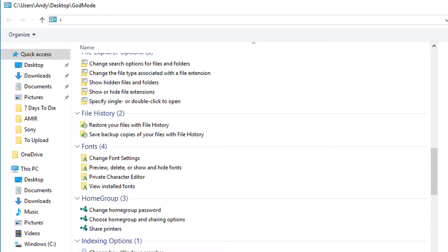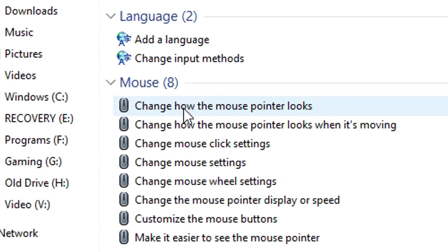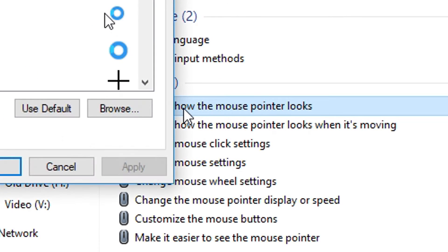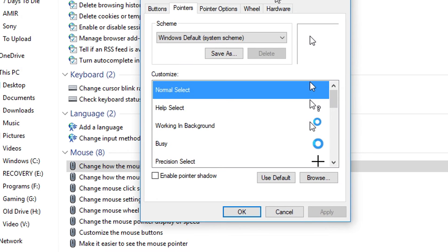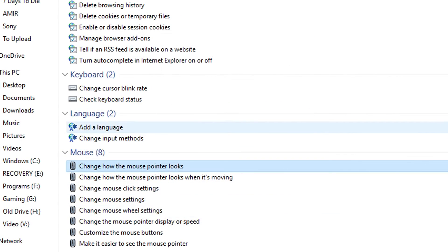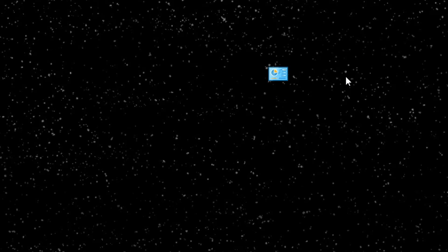And so then all you have to do is just find one you want to look at, Internet Options, for instance, or add a language, change how the mouse pointer looks, and then double-click it. And it's going to open up that specific window for you to look at. Close it back out, and you have access to this. And then, of course, when you close the window, you still have the icon saved on your desktop.